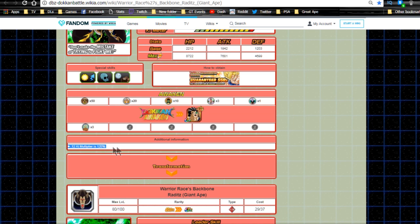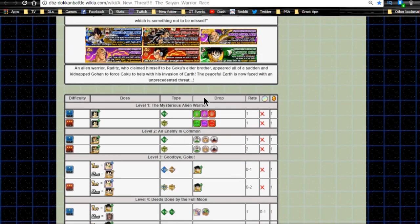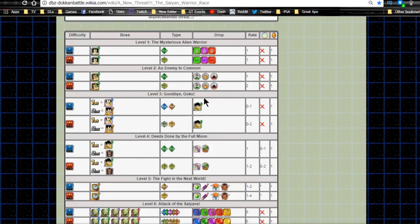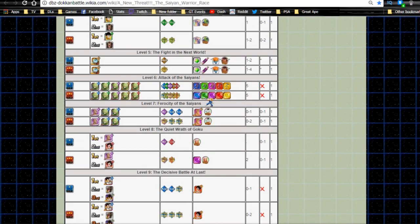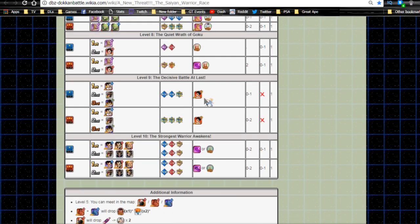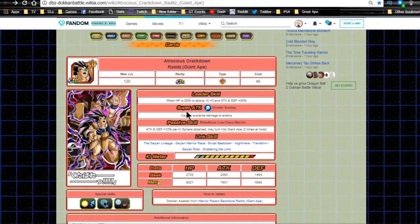He Dokkan Awakens with three Nappa medals. These Nappa medals are available from A New Threat: Saiyan Warrior Race, available on level 10, The Strongest Warrior Awaken. You get a Nappa medal there, or the Moon Nappa to Dokkan Awaken him.